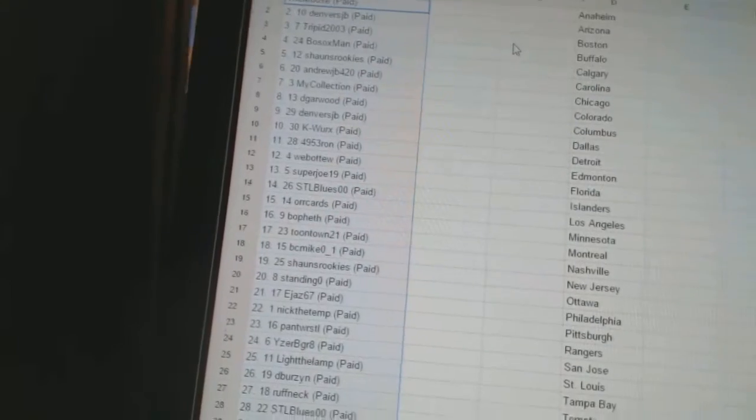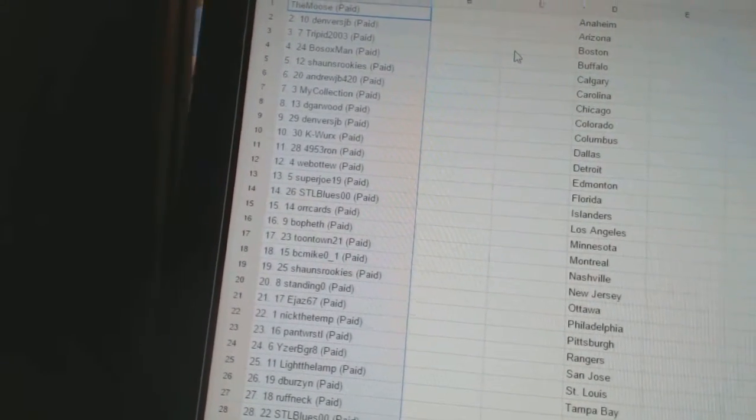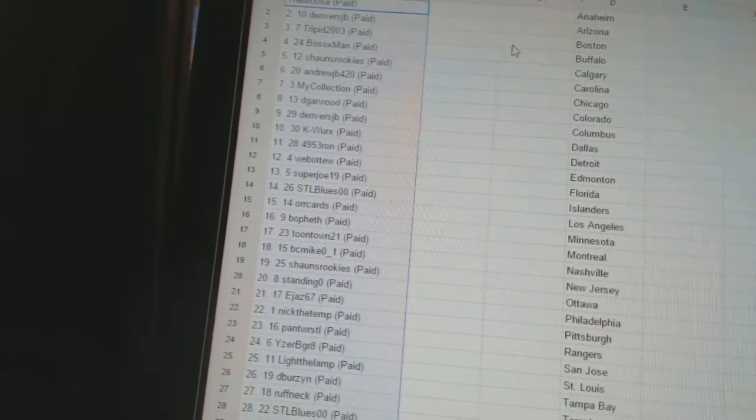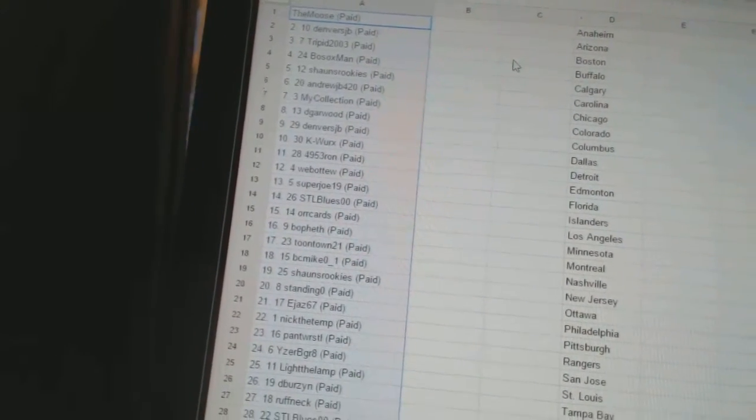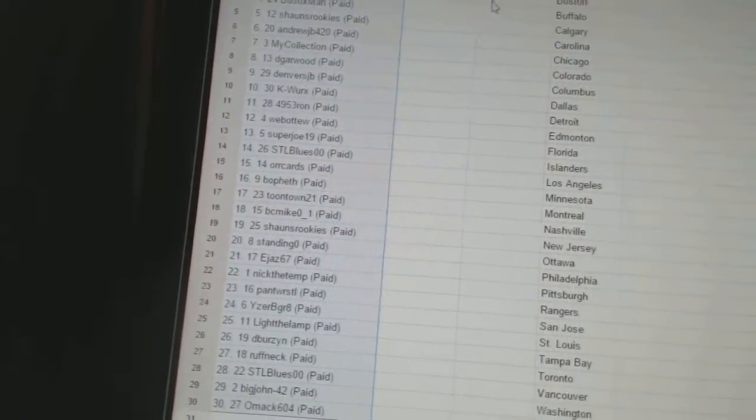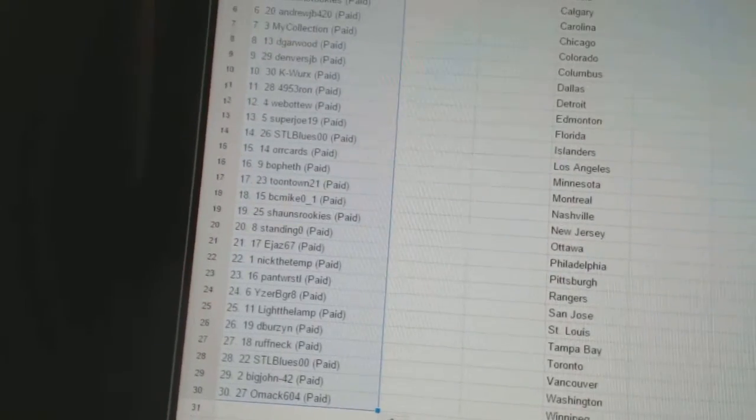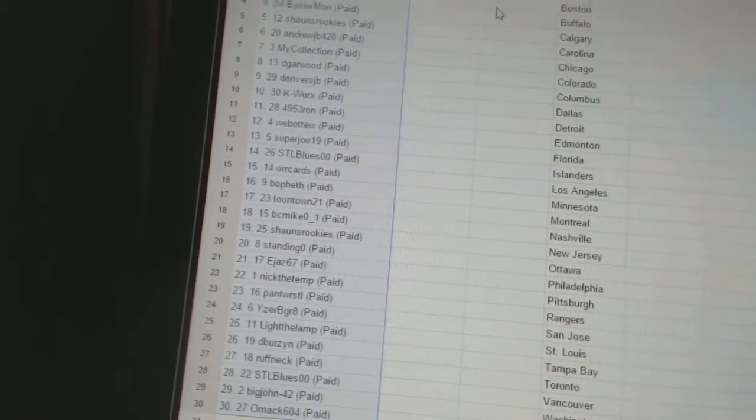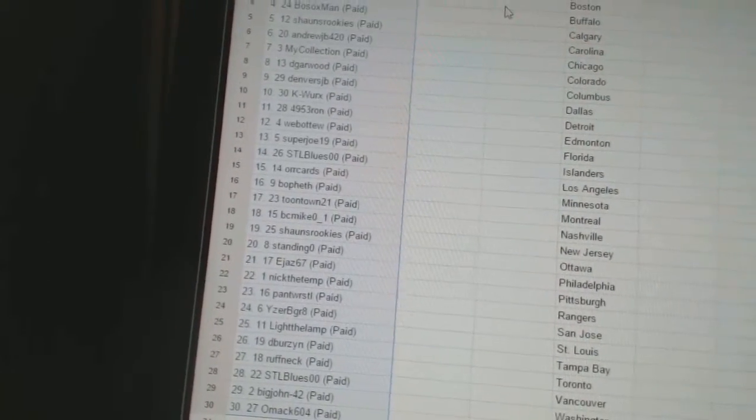14, STL Blues, 00. 15, Oracard. 16, Bofeth. 17, Toontown, 21. 18, BC Mike.